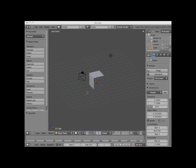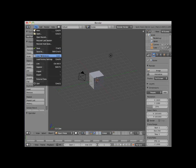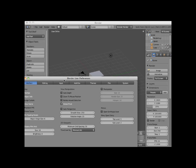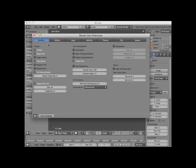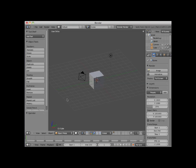Before I demonstrate this, I suggest that you open up a new default Blender scene. Click on File in the information header and select User Preferences. Under the Interface tab, increase the Display Mini Axis to size 25. Then click on Save as Default. This will display the Mini X, Y, Z axis in the lower right corner of your 3D viewport in an easy-to-read size.